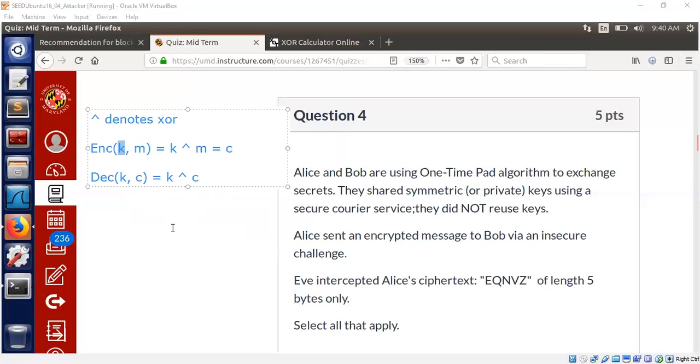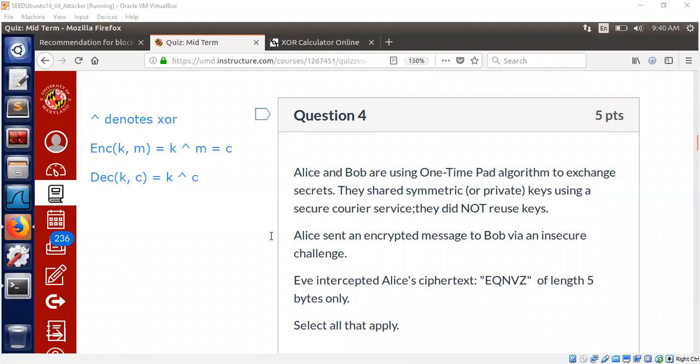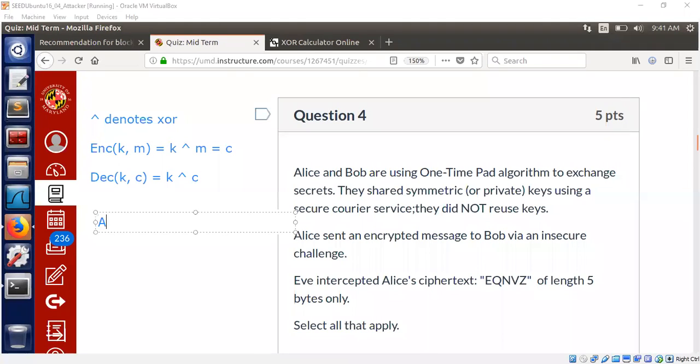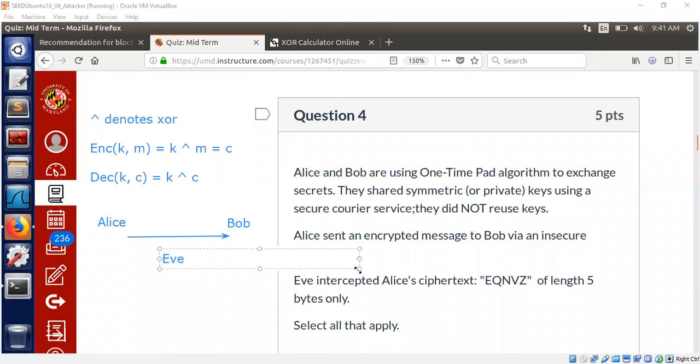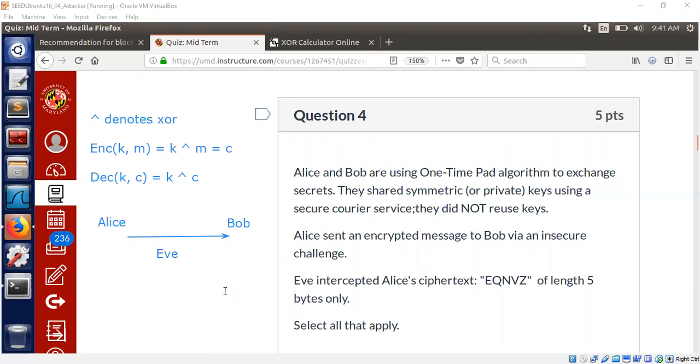Now comes the interesting part of the problem. Alice sent an encrypted message to Bob. So Alice and Bob are talking over an encrypted channel. Something like this is happening. Now Alice is here, Bob is here. Alice is sending some message to Bob over an encrypted channel.